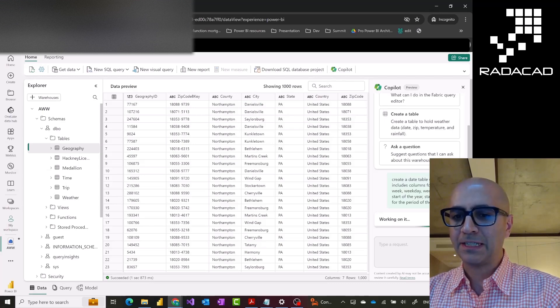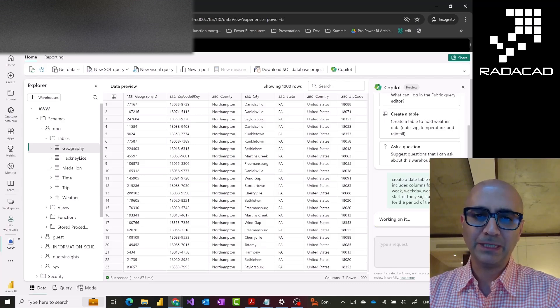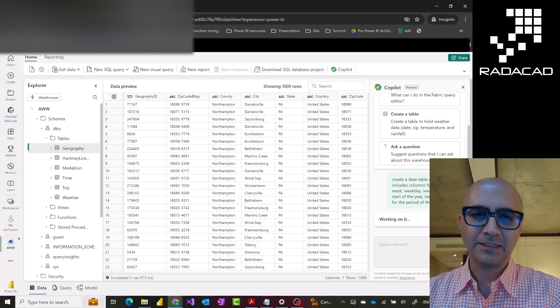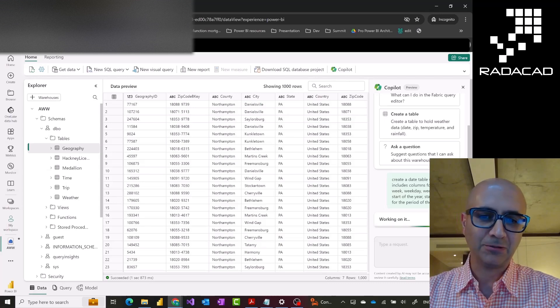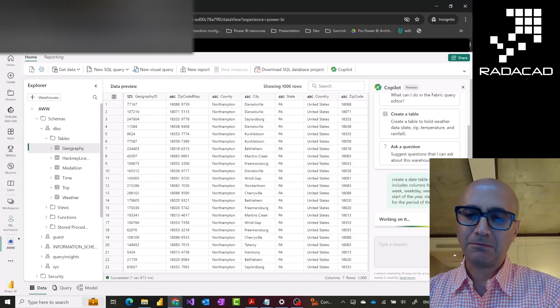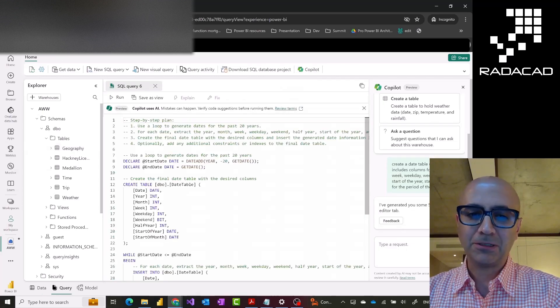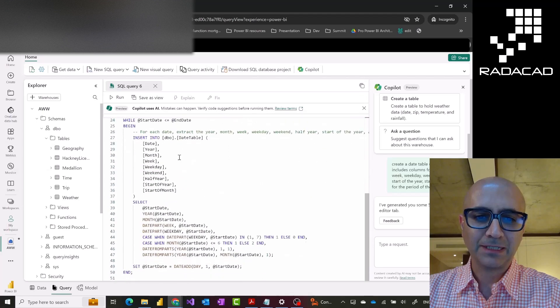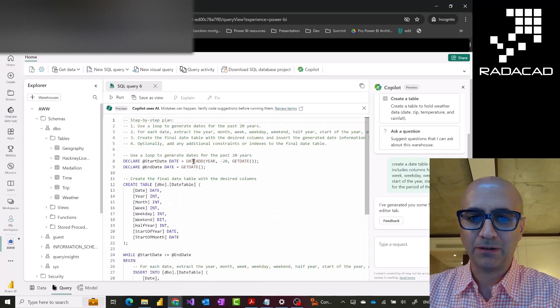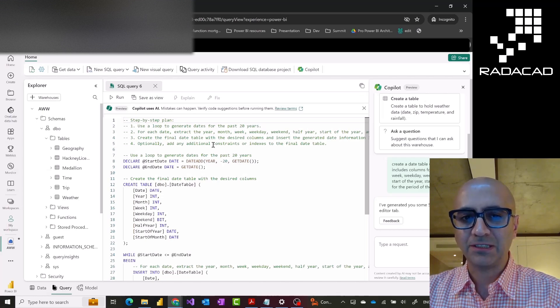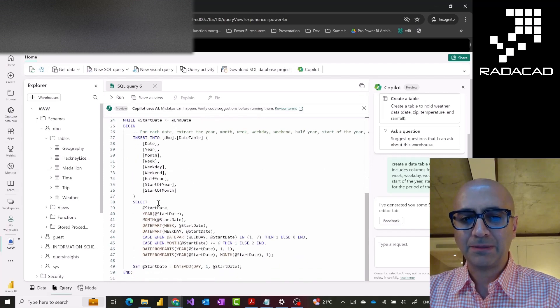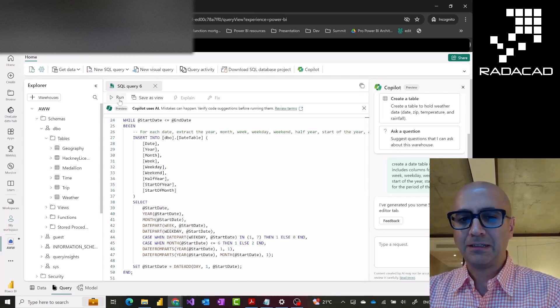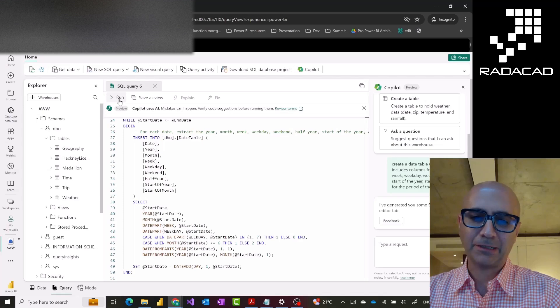what is happening is that this will generate a SQL code for me and it will bring that SQL code inside this SQL editor of the warehouse and apparently this creates quite a good SQL code actually. As you see here, this is the SQL code generated automatically which first generates a loop of the past 20 years based on the current year. It also shows step by step what is done here. It adds those columns that I asked based on some formulas and that's it. Then I can run this query and get the date table generated just as simple as that.